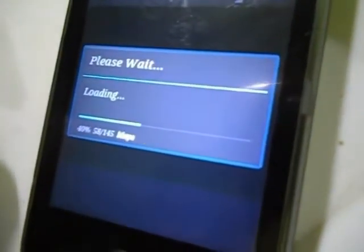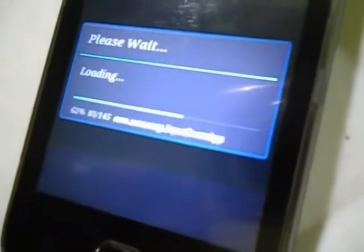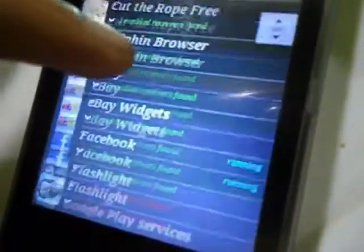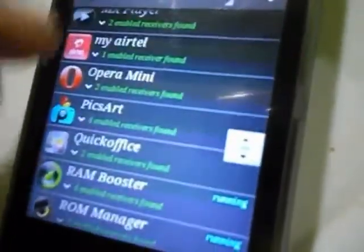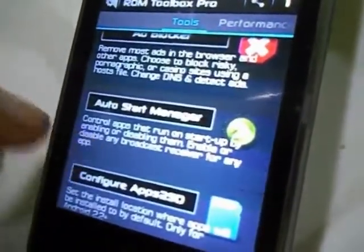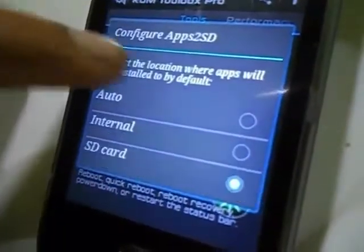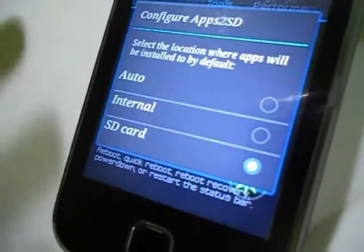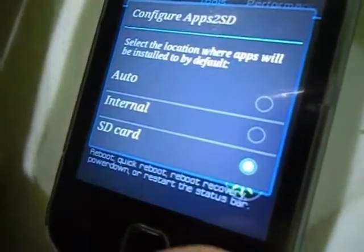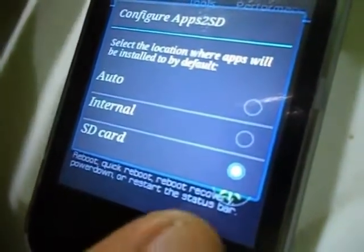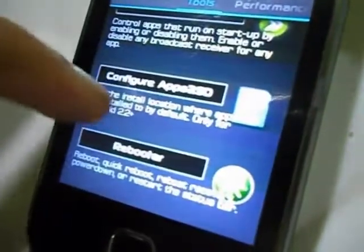Auto Start Manager is also a good thing — it will allow you to manage your auto-start applications that start whenever your phone boots up. You can also customize and configure apps to SD from here. You can make it a default setting for where you want to install your apps — whether automatically to internal storage or SD card. Generally everyone wants to install on SD.